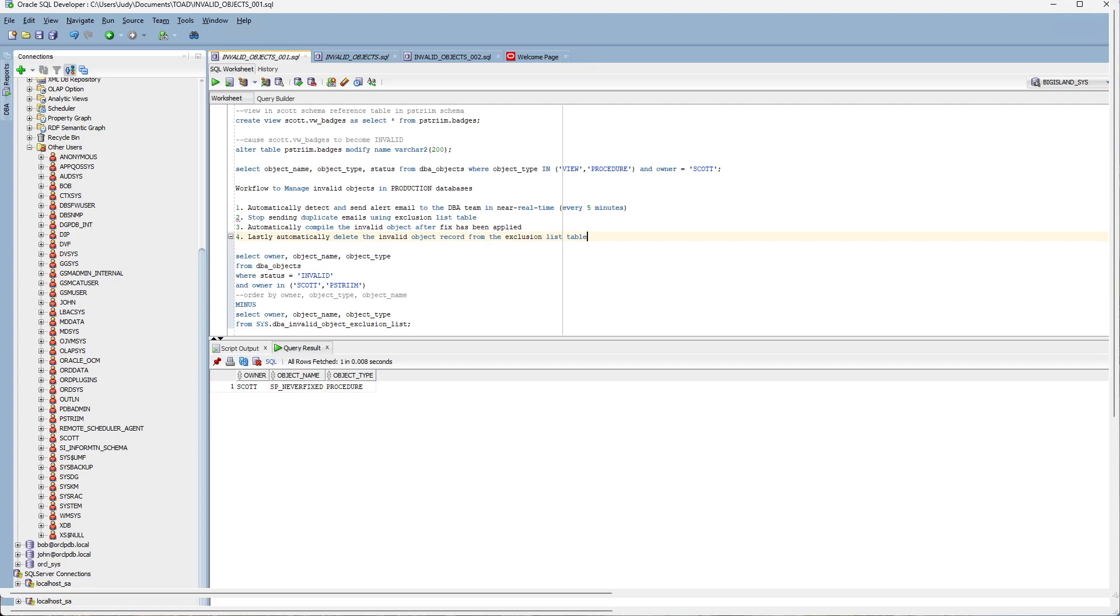We had a view in one schema that was doing a select on a different schema and when the table was altered the view became invalid. And the application could not select against that view.